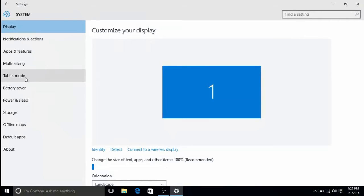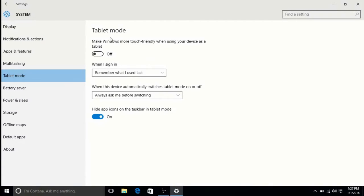Then here there should be an option for tablet mode. Tablet mode will make Windows more touch friendly when using your device as a tablet.